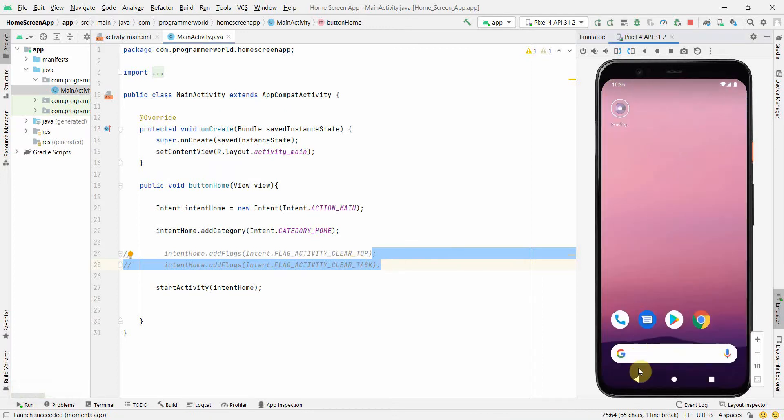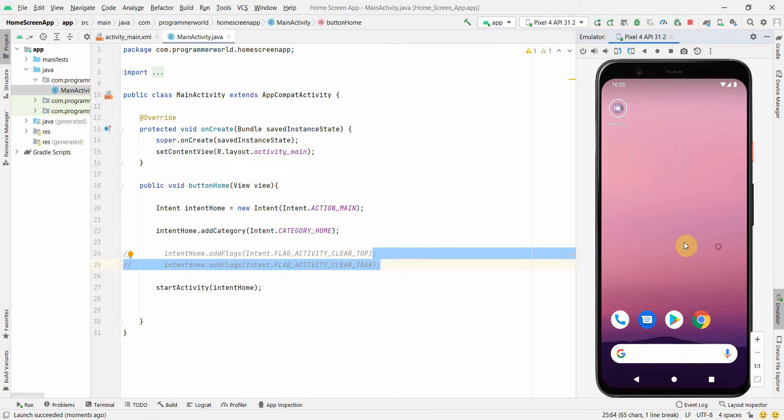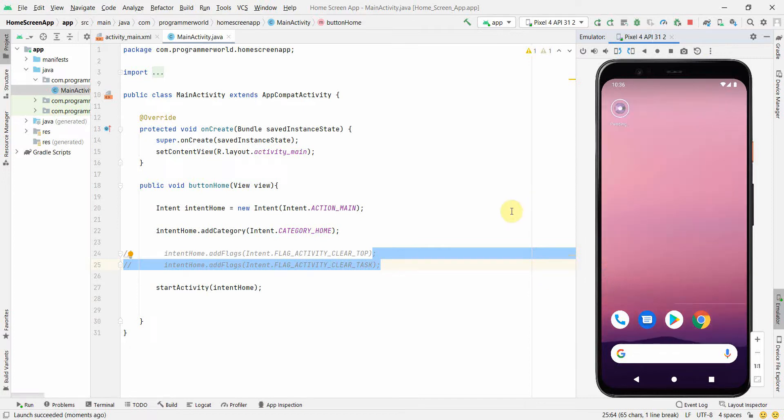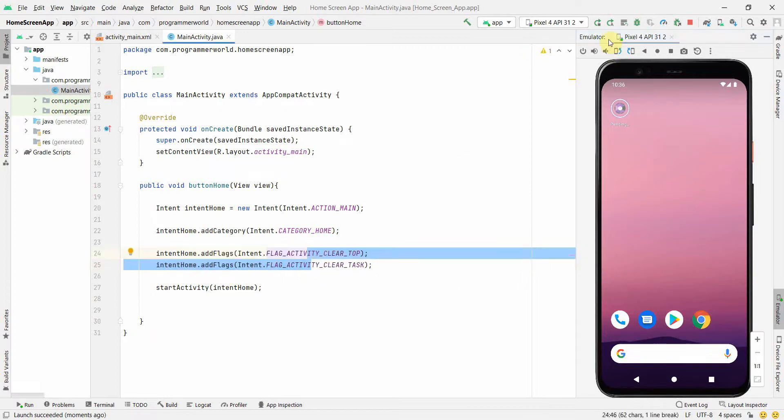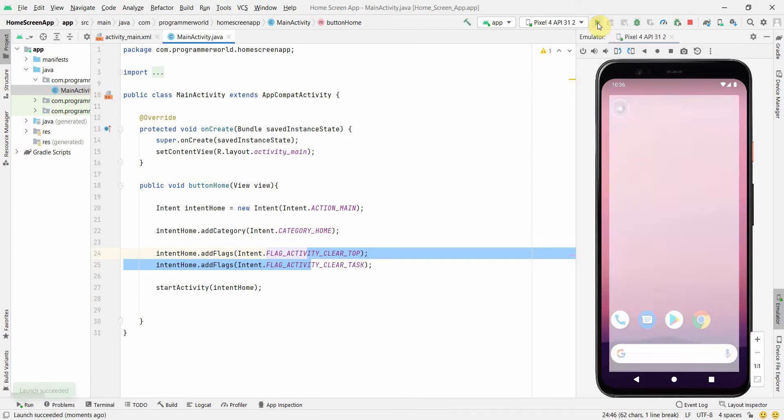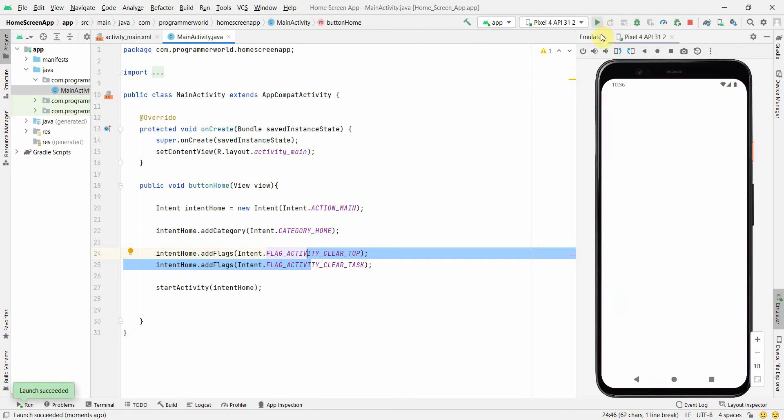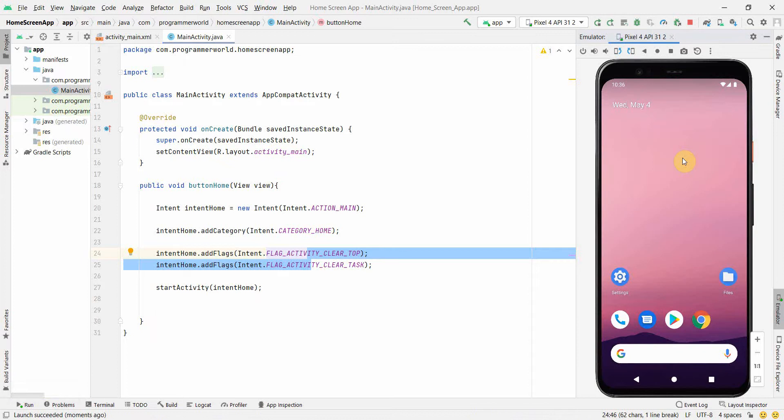It doesn't go to the main page where the date and all those things come up. What if you have multiple pages and you want to directly jump to the main page, the home page? Then it won't work out if you just put this one. You have to give these two flags where you have to clear the top and the tasks, and that will work out. Let's rerun and see how it comes up. If you click home now, it goes to the home page and not to this page.